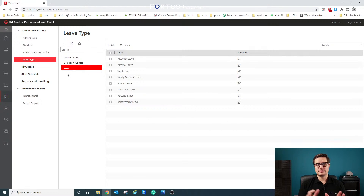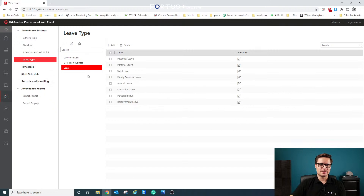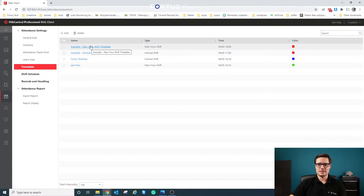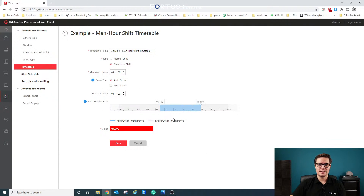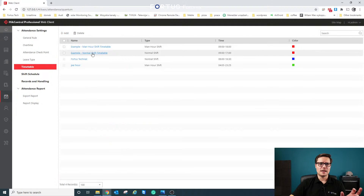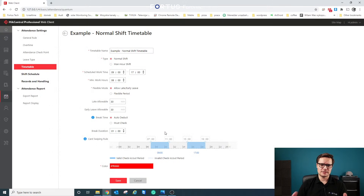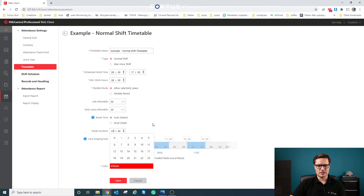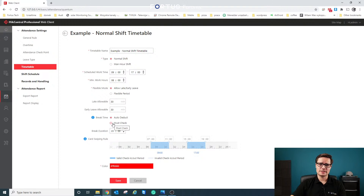The timetable has two pre-loaded options with an example main shift per hour period. For a per-hour timetable, the system calculates how many hours were worked between, say, nine and six. For a normal shift, there's a start time — for example, nine o'clock — but staff can check in as early as seven or as late as eleven. The same window applies to check-out. Break duration can be assigned automatically, such as one hour, or set manually.